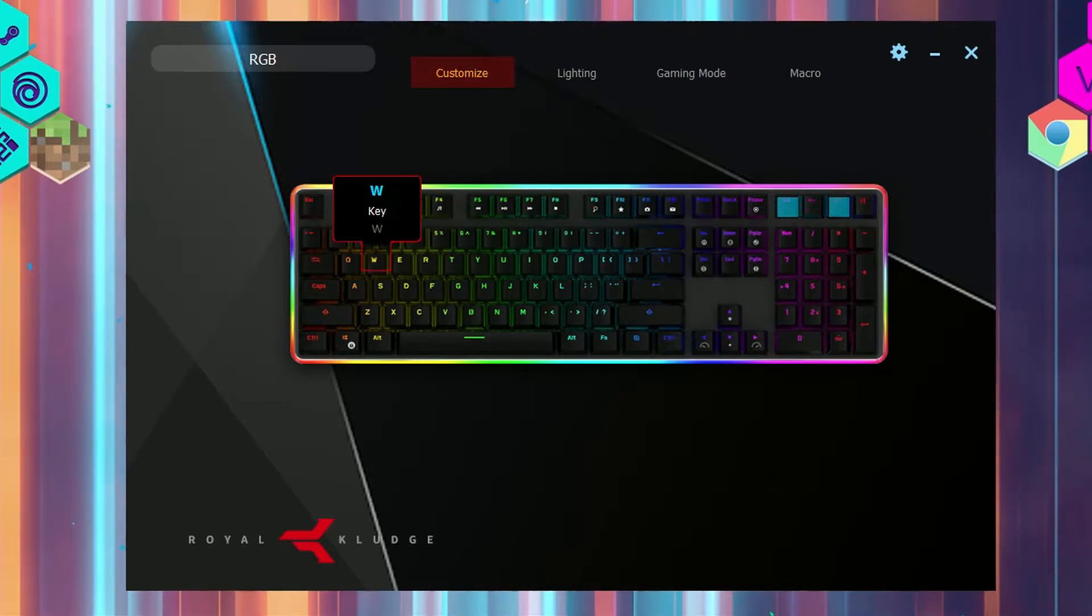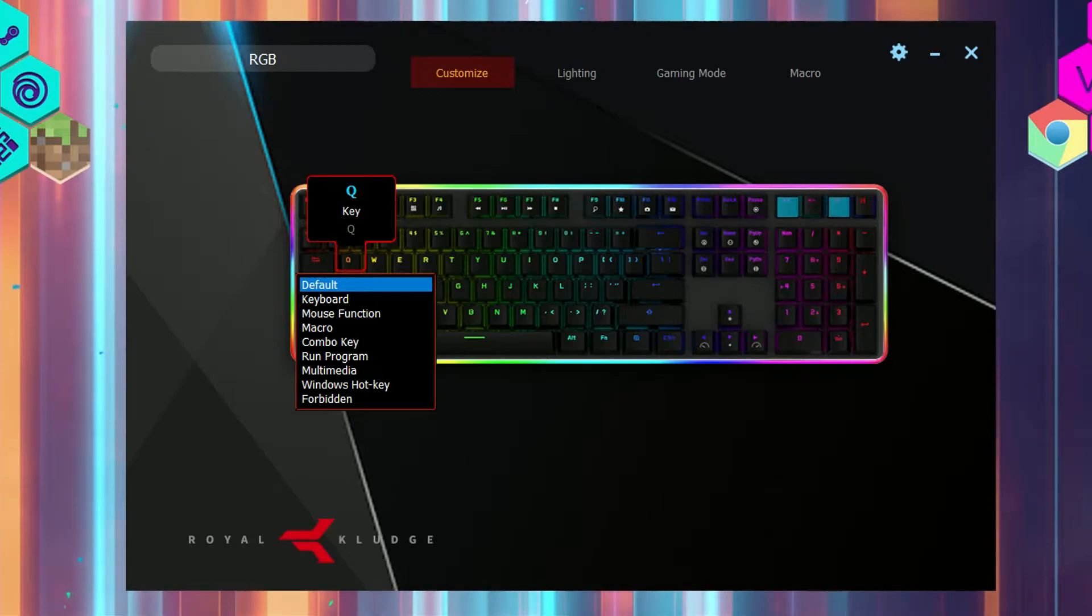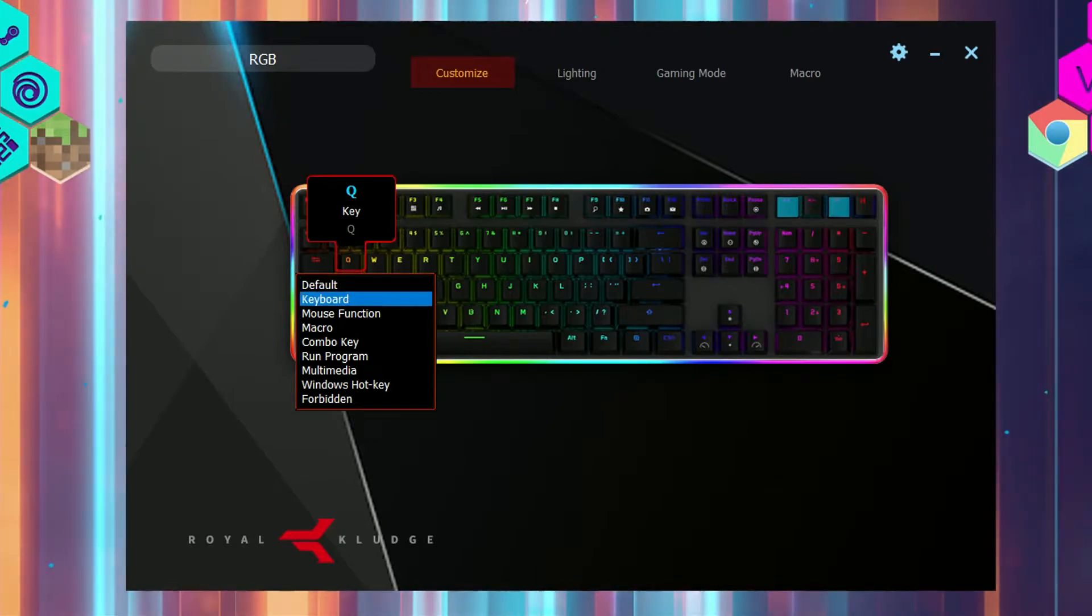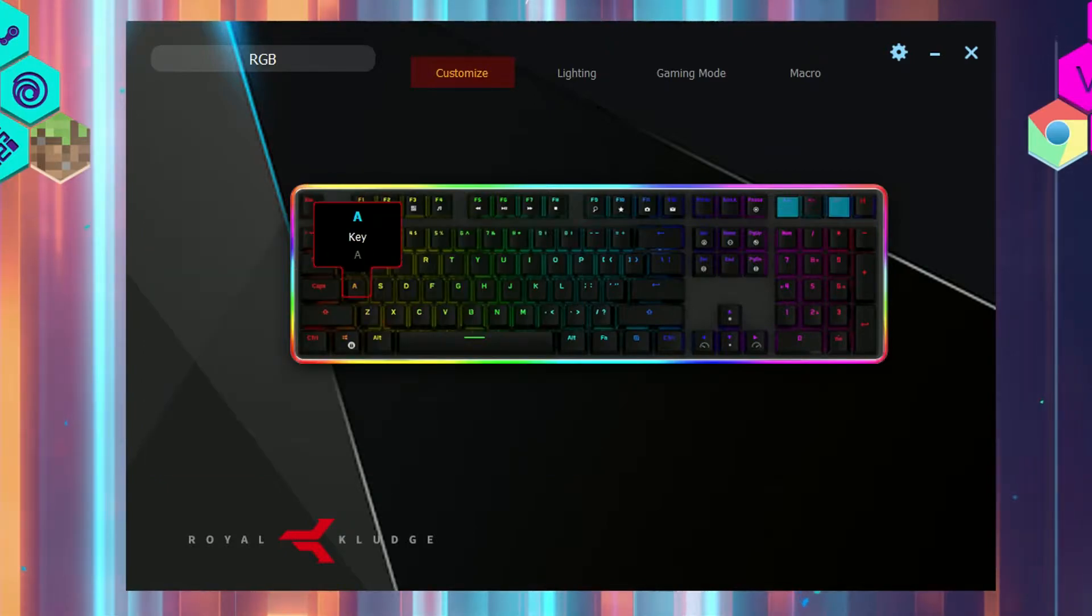The software also allows you to change the function of each key in the customize tab, which is quite useful I have to say. The options are as follows: keyboard, for you to change the bind of a specific key.